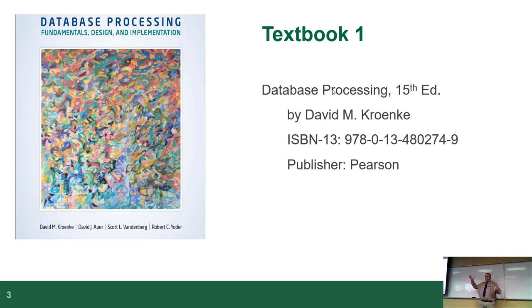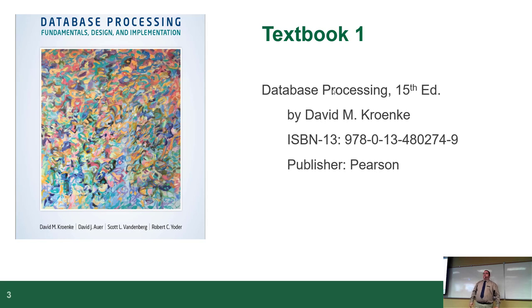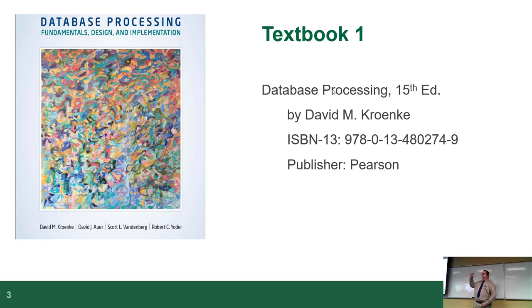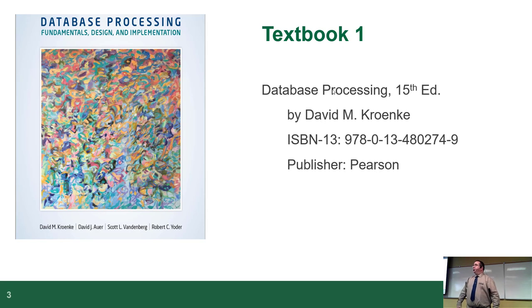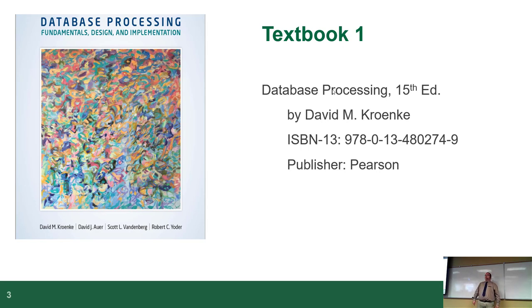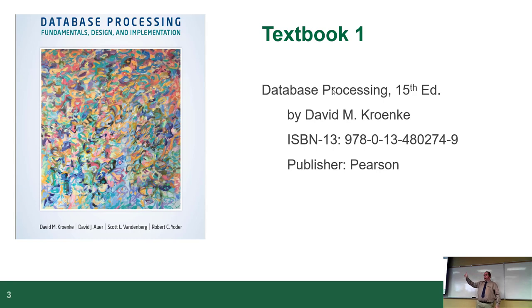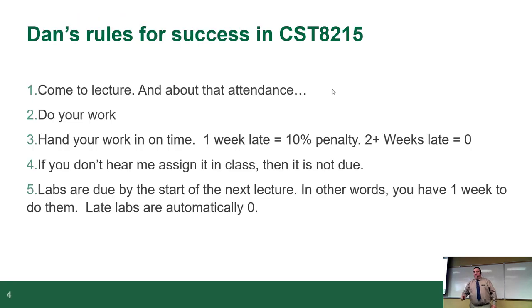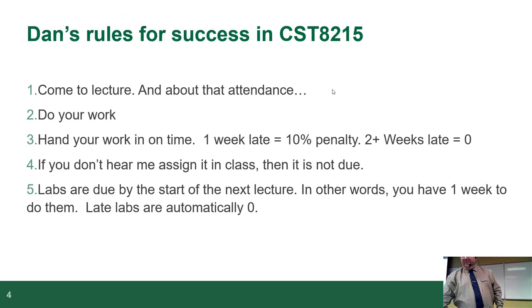This is the recommended textbook. You automatically get dinged for it, so you might as well download it. It's in your course requirements on the online thing. It's included in your tuition. Don't panic everybody yet. There's more coming.